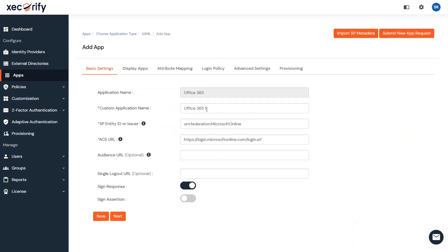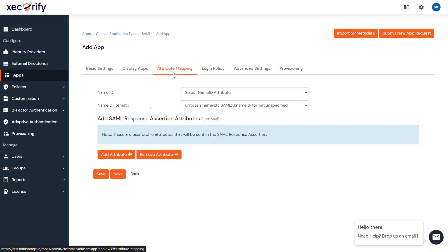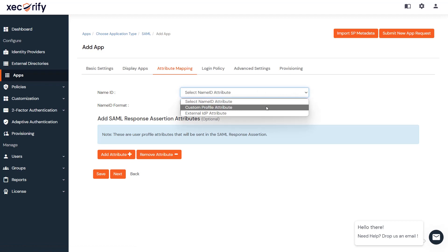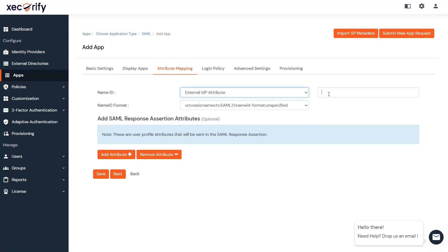Here, enter the custom application name. Go to the Attribute Mapping section. Select External IDP attribute from the drop-down, and add Object GUID in the text box that appears. And save the application.